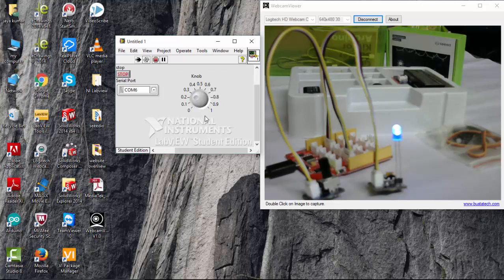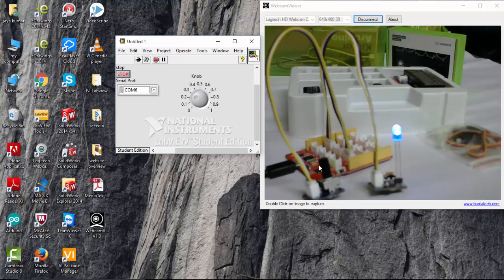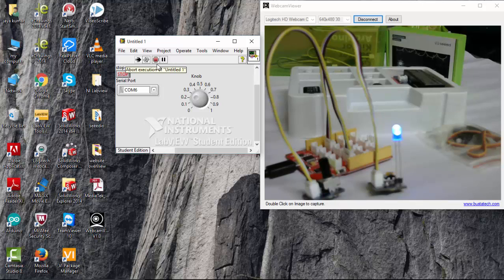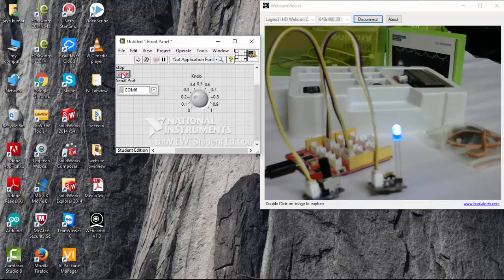So what if you want to control that PWM manually using a potentiometer. Let's see how to do this. Make sure you are using this stop button to stop this program. Never use the abort button that is available in the LabVIEW to stop the execution. So stop here.